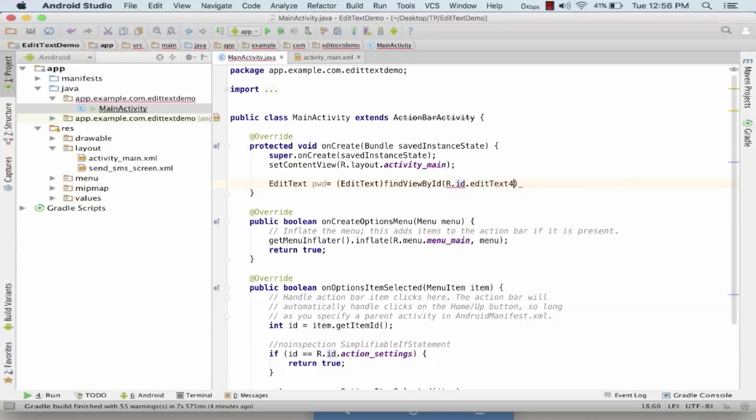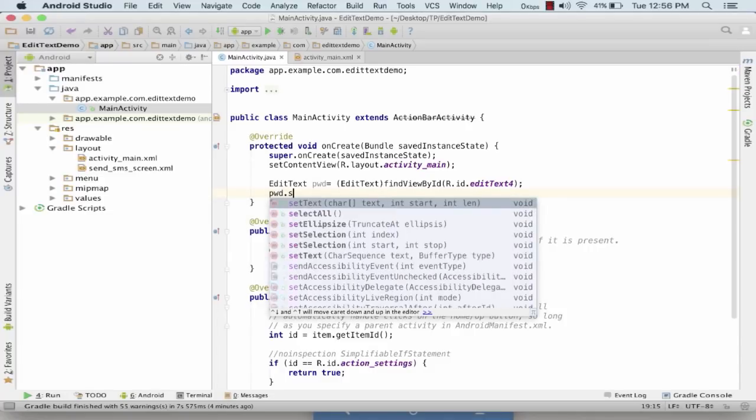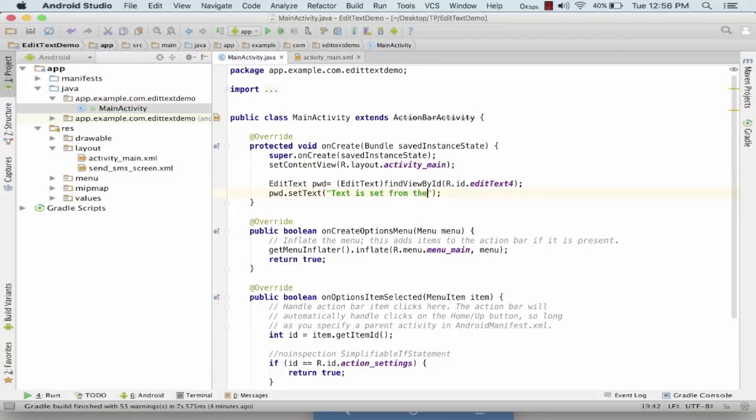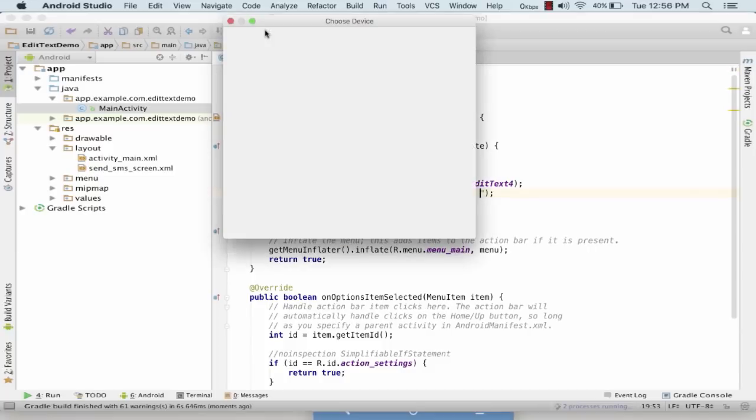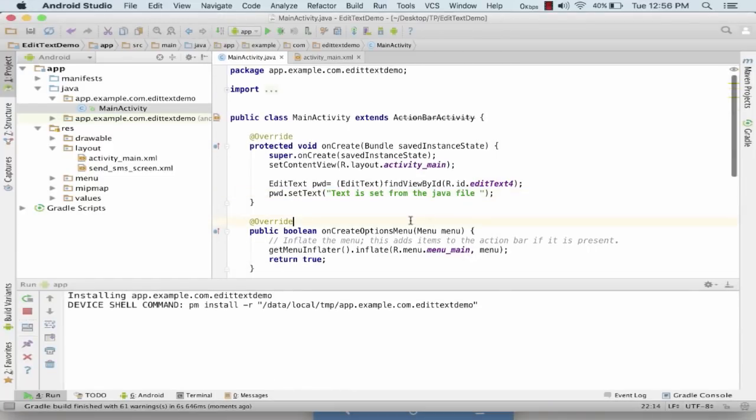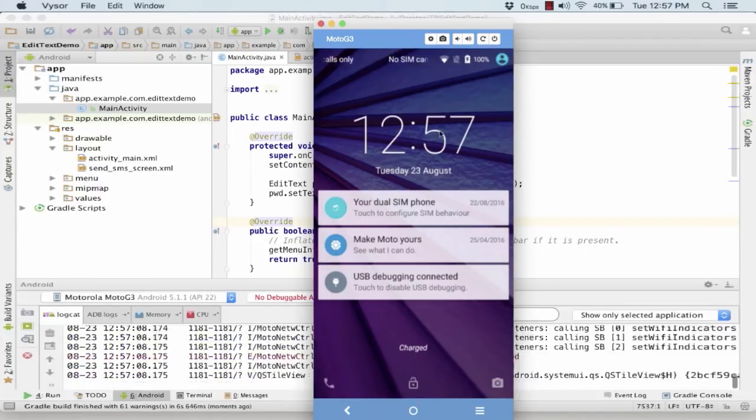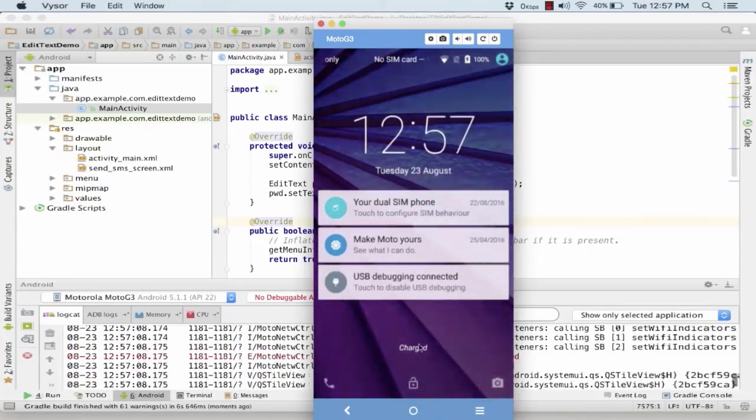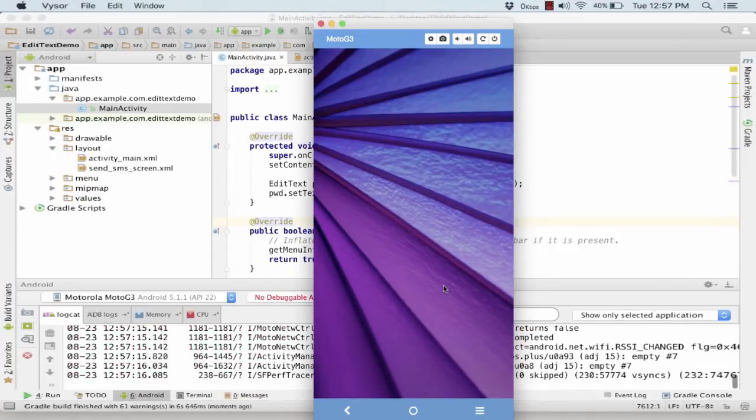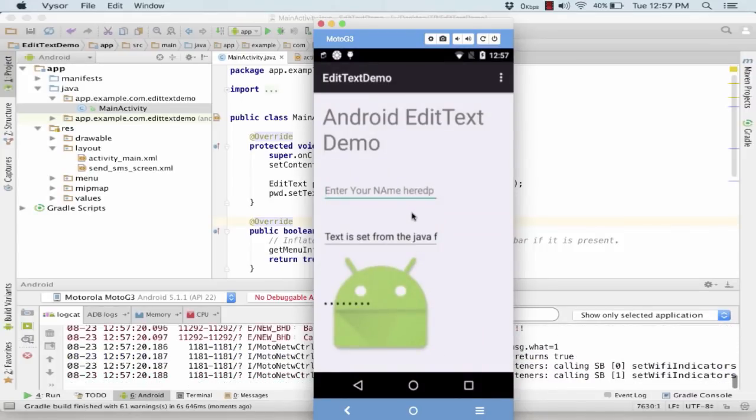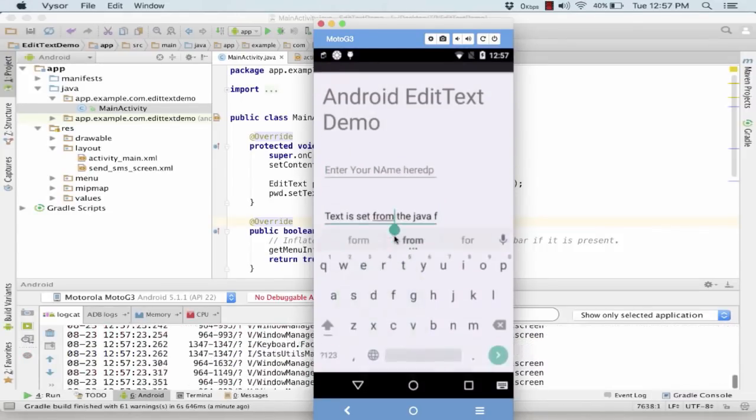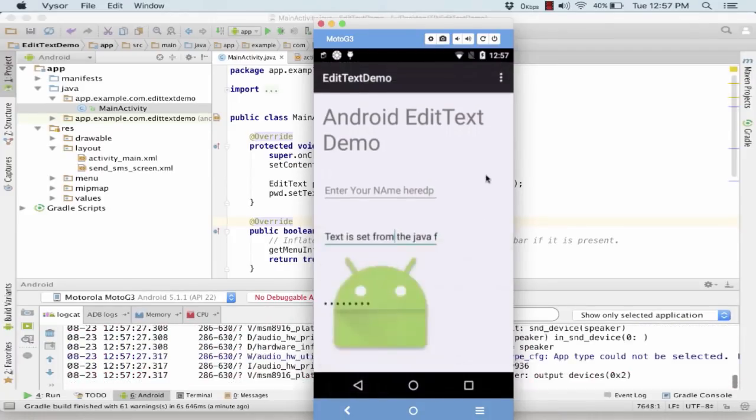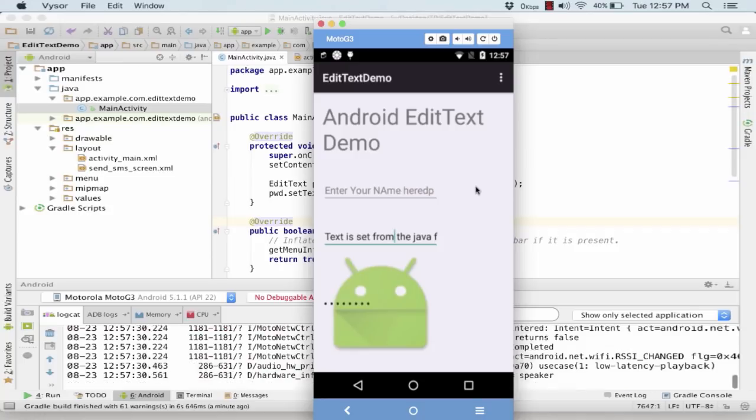For EditText, I am getting this one and I am setting the text as 'text is set from the Java file'. Now I will be running my application and I will be seeing how it shows and what it shows on my screen. So if you can see that this EditText has automatically been edited and I am able to see such a screen designed by me.